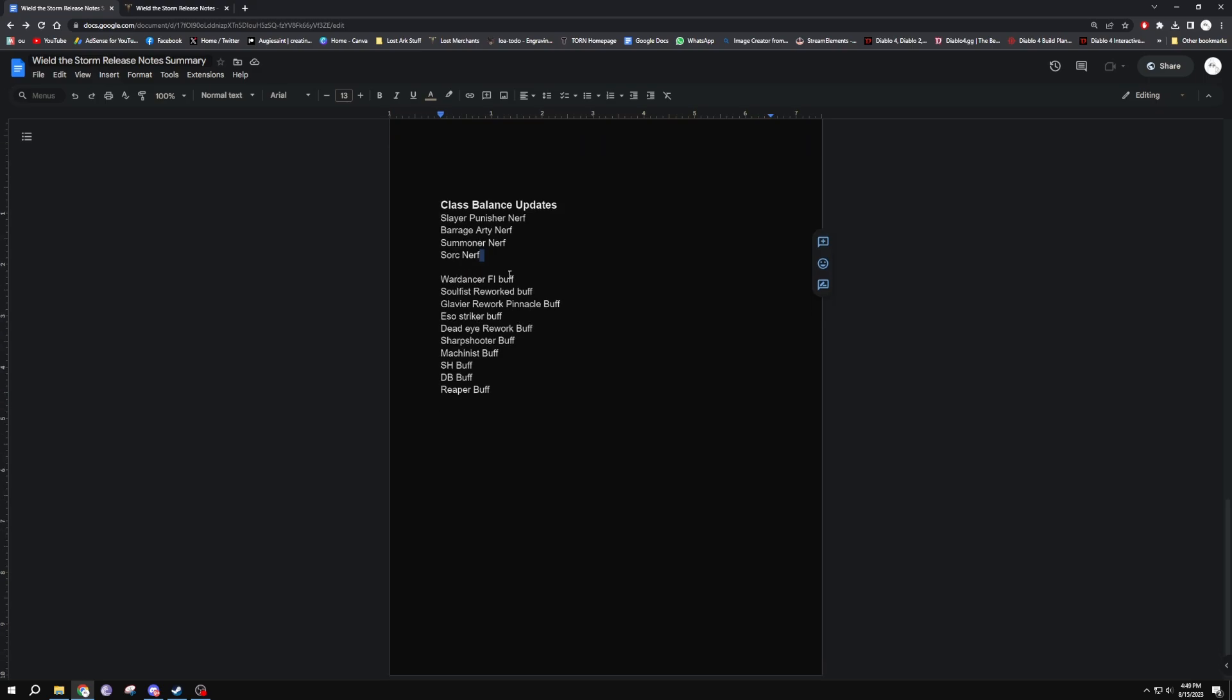Wardancer got a buff for First Intent - the engraving itself got buffed, so First Intent got a complete rework and buff. I don't know much about them. Same with Glaivier - massive rework and Pinnacle's got a massive buff from it. I don't know much about either of these classes. Esoteric Striker got slightly buffed. Deadeye got a massive rework as well, so buffed as well. Sharpshooter, the one not the swiftness one, the other one got buffed. I can't remember the name of it, but yeah. Machinist got buffed as well across the board and the spec damage scaling for the transformation Machinist got buffed.